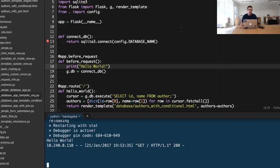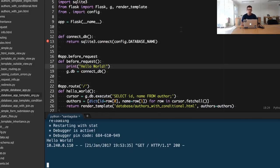If each one of those pages has to connect to the database, the logic of connecting to the database inside the view could be duplicated. So by relying on the before_request hook, we can connect to the database once and then reuse it in every other view.